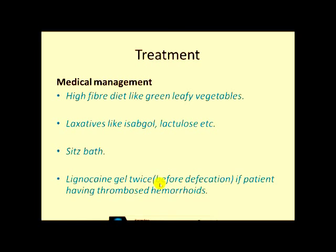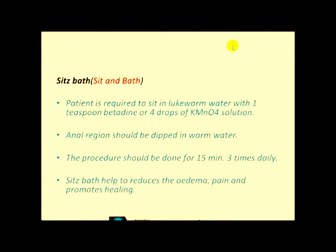One of the most important practices is the sitz bath. Lignocaine gel should also be applied twice daily, which is very useful if the patient has thrombosed hemorrhoids. Good remedies include green leafy vegetables, bulk-forming agents, and stool softeners like ispaghula.